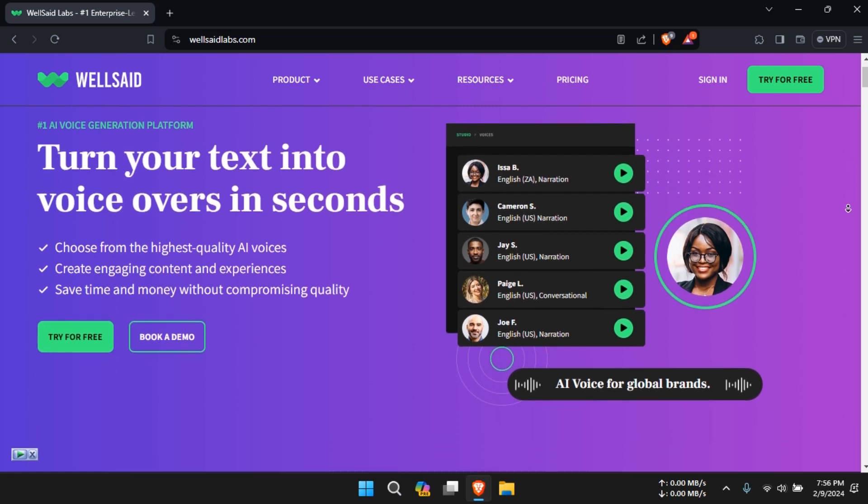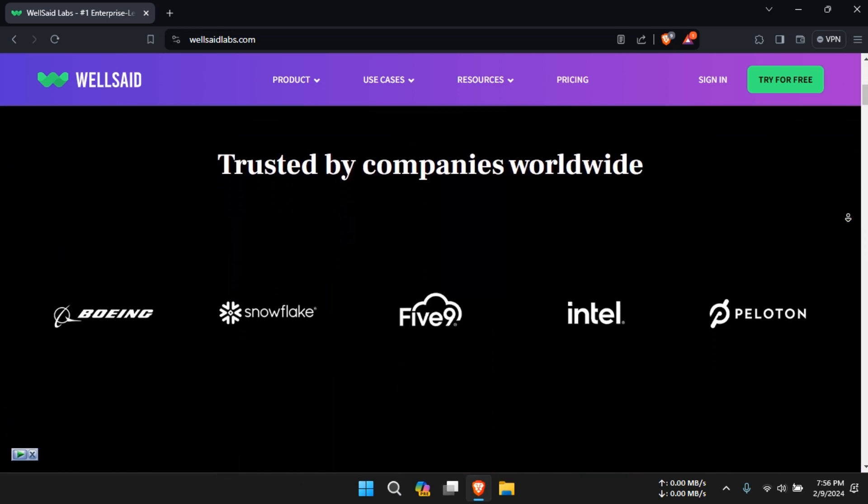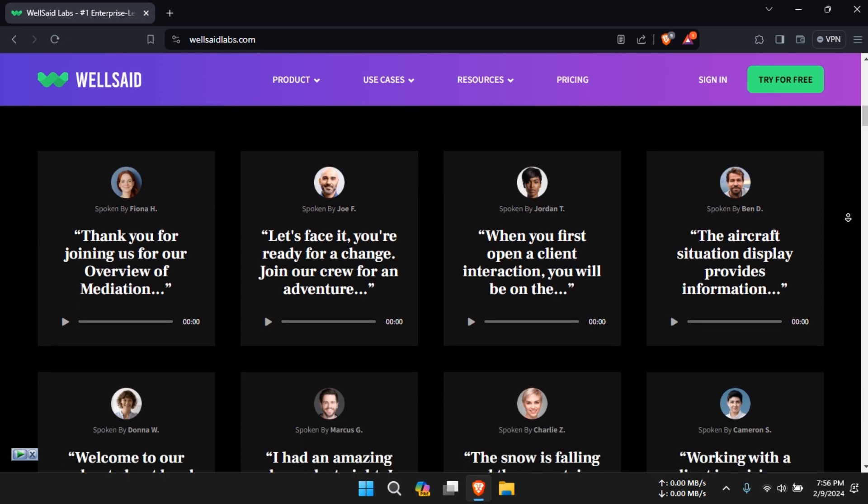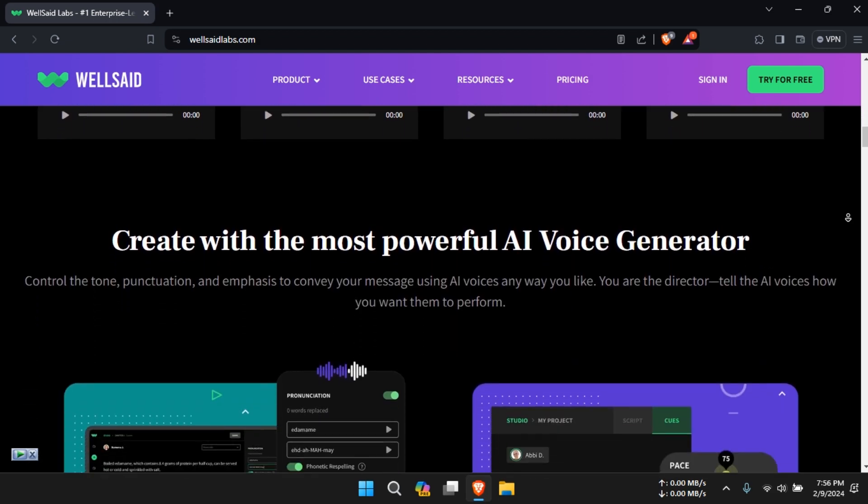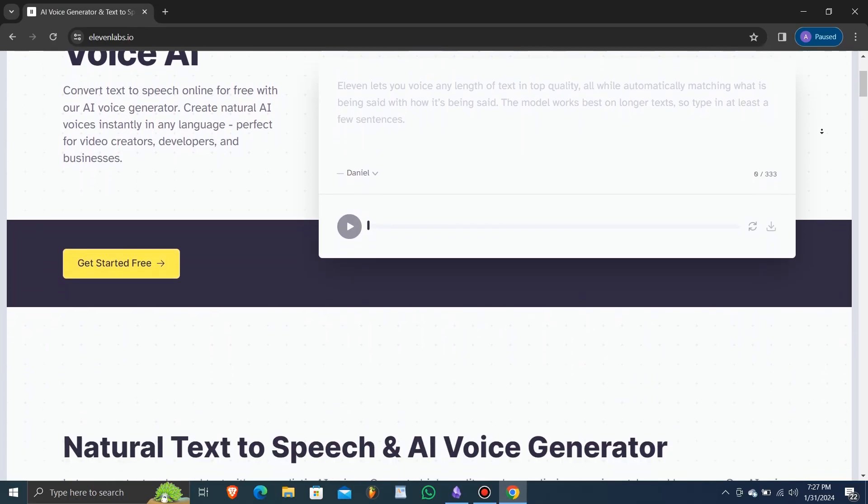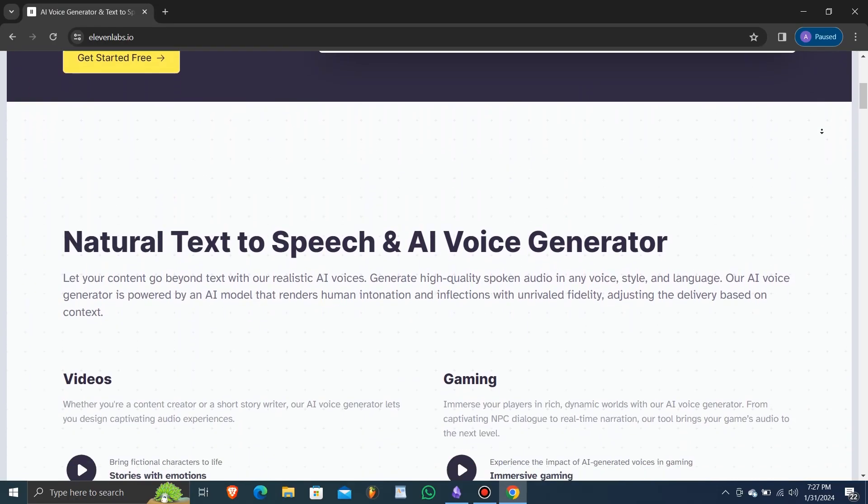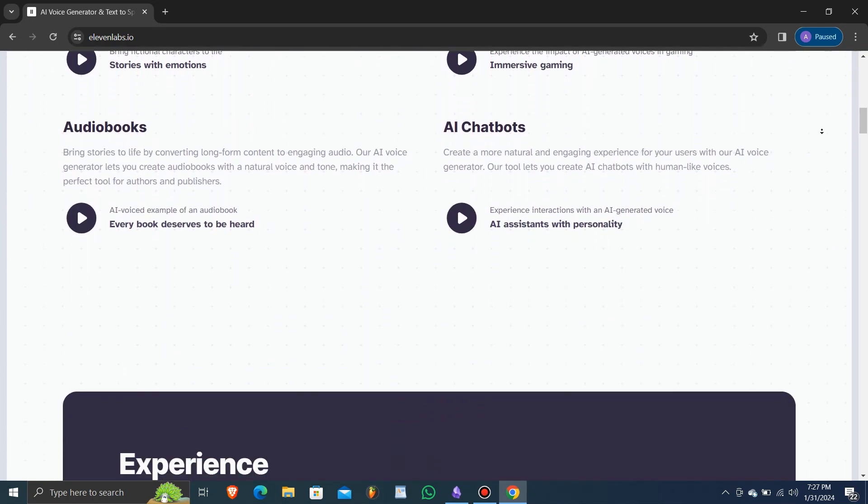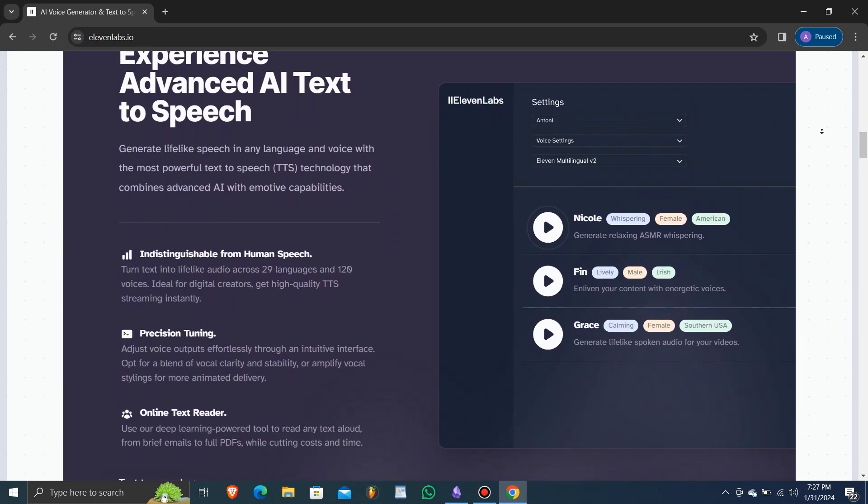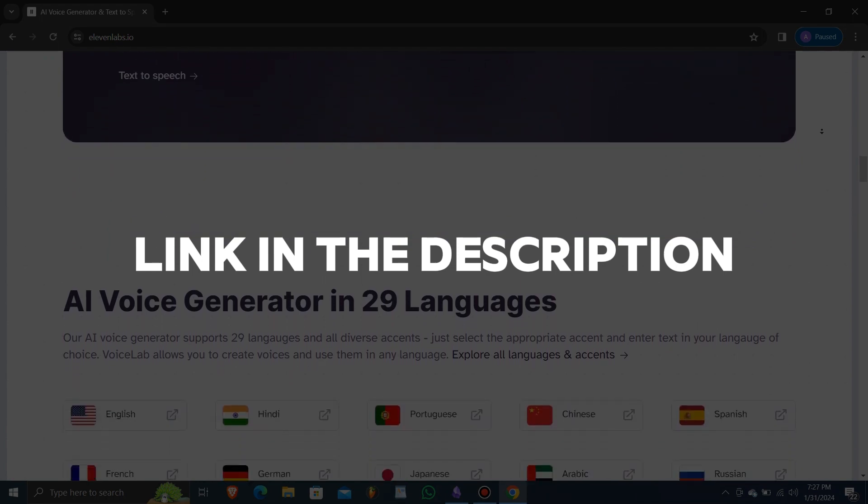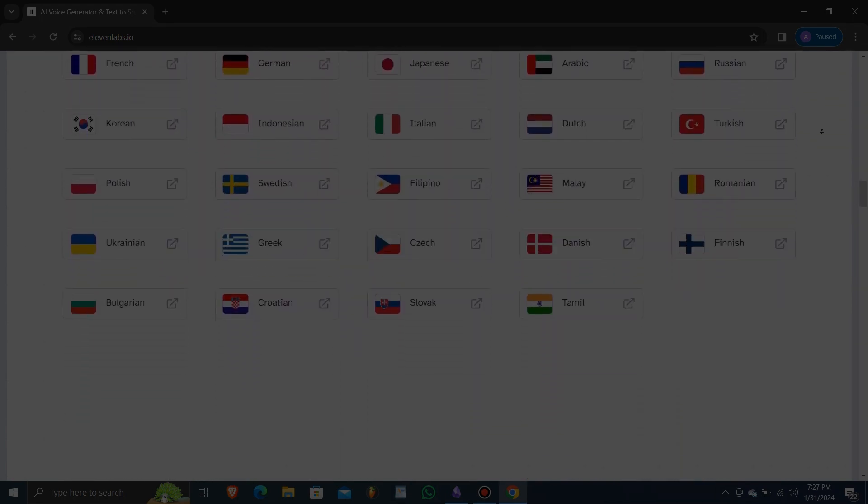Hello everyone and welcome to our new video. Today we're diving into a comparison between two top-notch premium text-to-voice services, Well Said Labs and Eleven Labs. We'll be looking at their key features, voice quality, customization options, pricing, and more. Let's jump right in. The links to Well Said Labs and Eleven Labs are in the description.